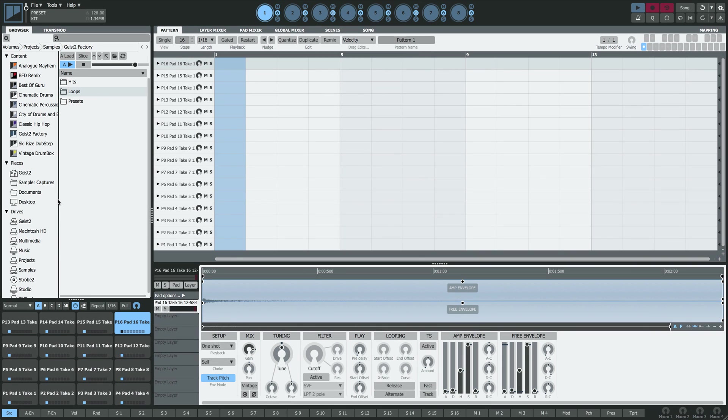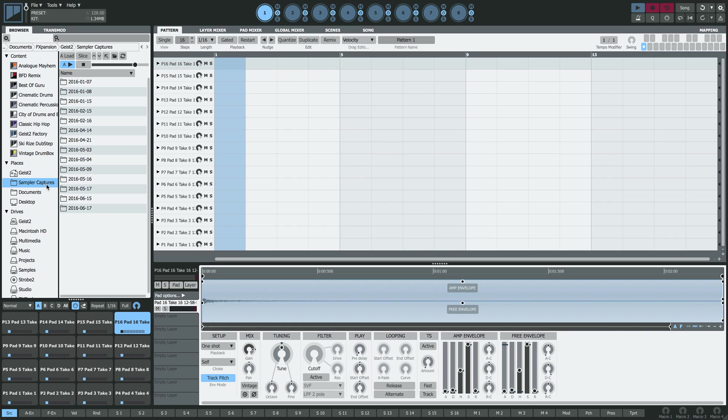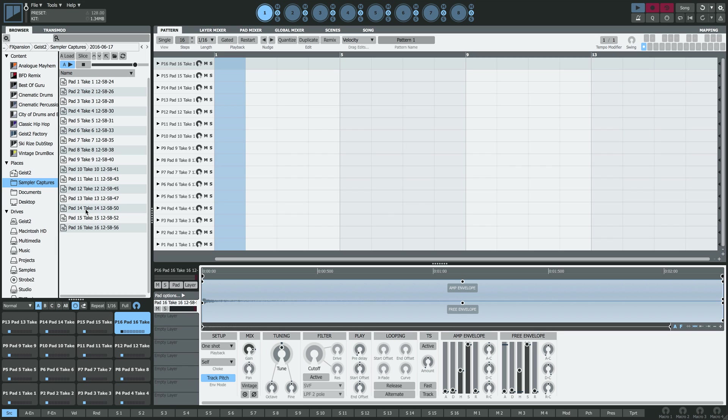If you look under the Places tab in the Geist 2 Browser, you'll see a folder called Sampler Captures. All the recordings made today are in a folder with today's date on it. So you can load them up in your favorite sample editor and tweak them as you like.